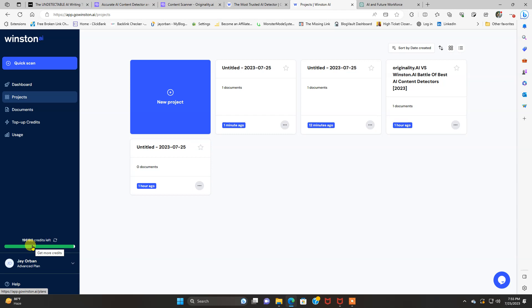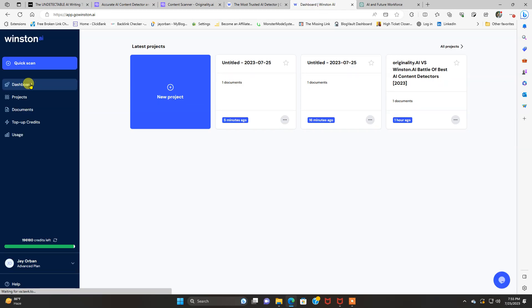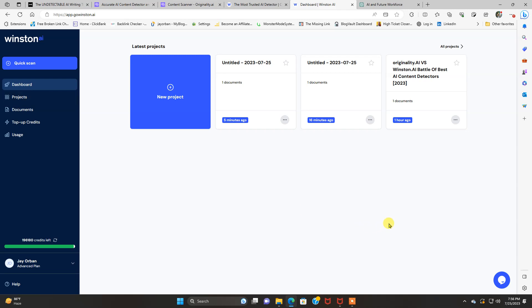So, choose yourself. I mean, they're both excellent tools. It's just going to be a matter of your preferences, what dashboards you like better. Do you want to pay on a monthly basis? Do you want to pay on credits? And all that good stuff. But they're pretty much similar in detecting AI content.